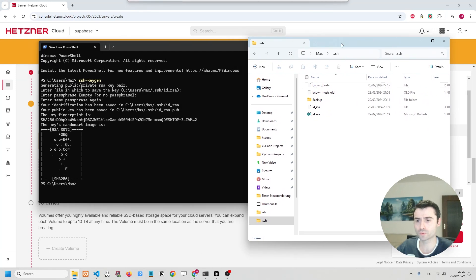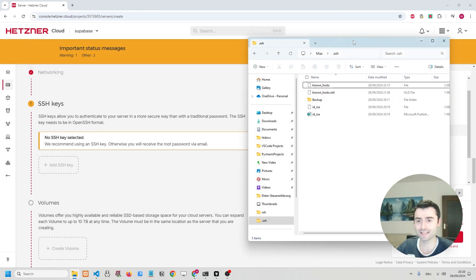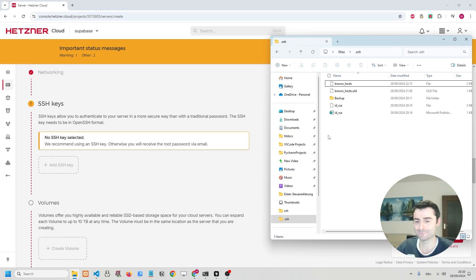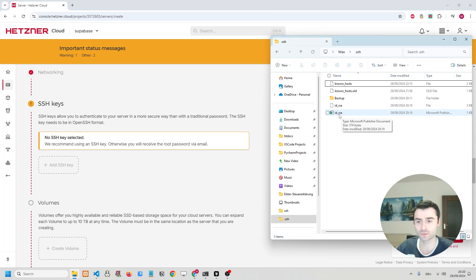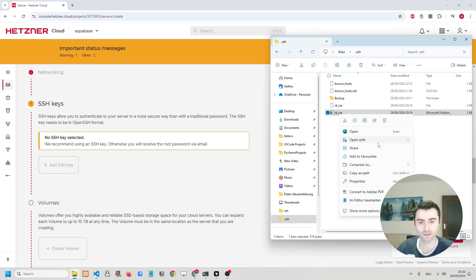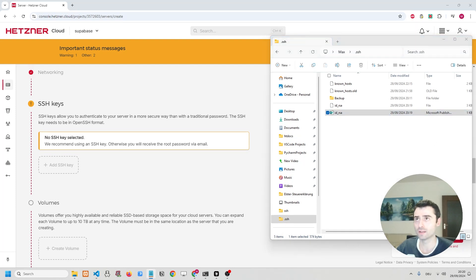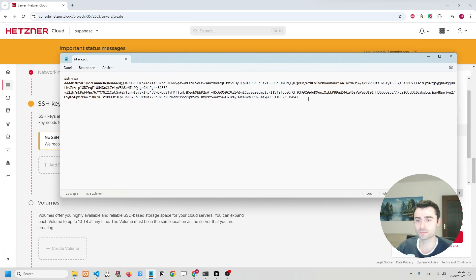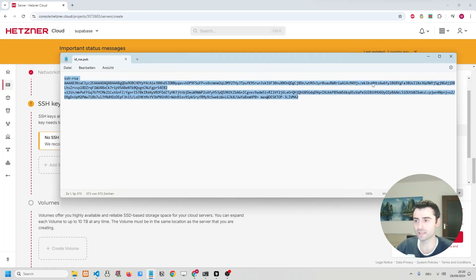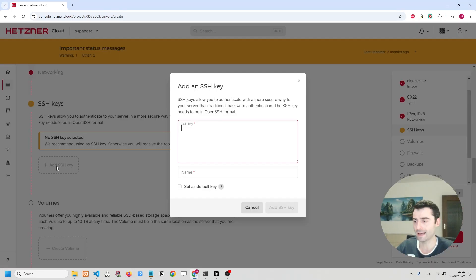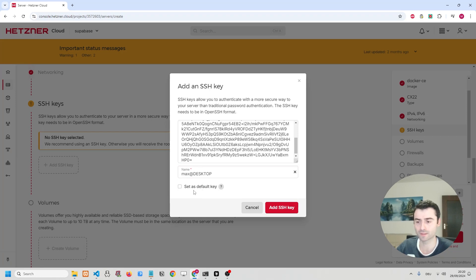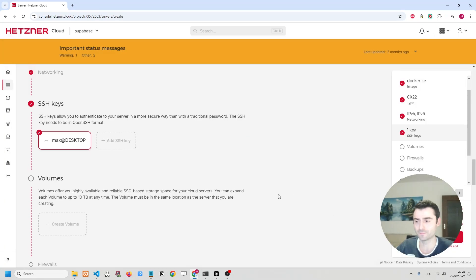What we're going to do next is we're going to paste this SSH key. We're going to paste the public one into the field in Hetzner. So we're going to open this up using the editor. And we're simply going to take all of this, copy it, and then add SSH key and paste it in here. And we're going to give it an easier name. We're just going to call it max at desktop. And we're simply going to add the key.